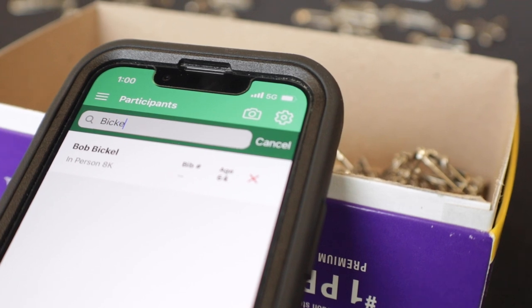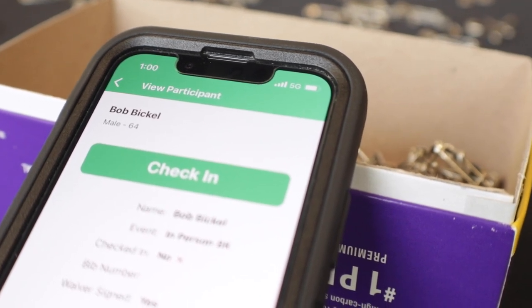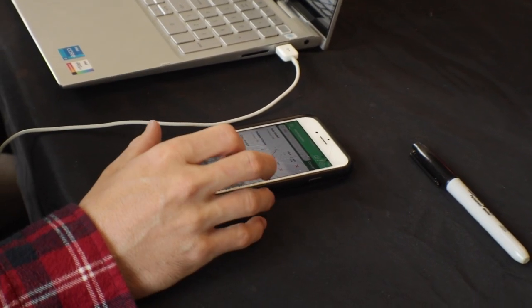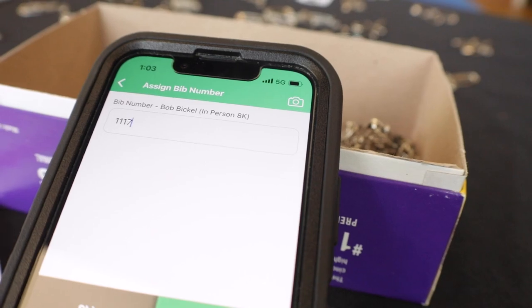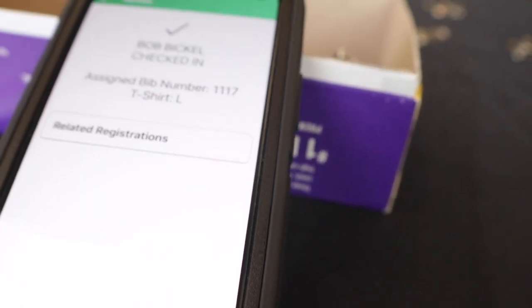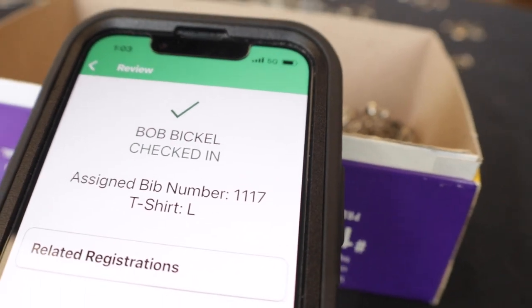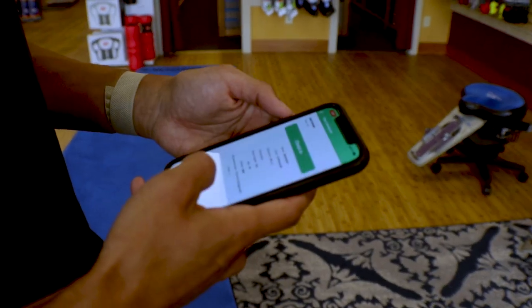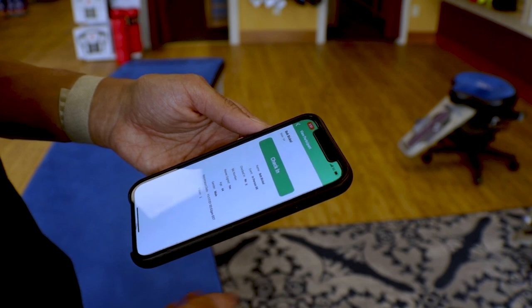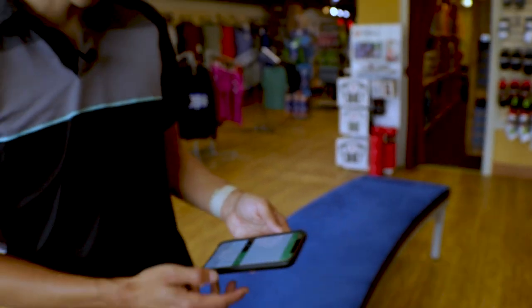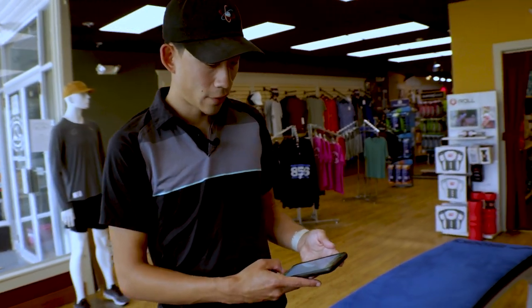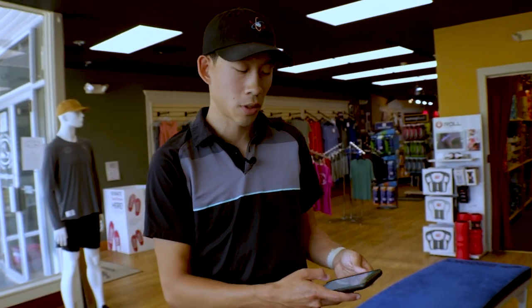One of the things that RunSignUp has to help the packet pickup process be as smooth as possible is what we call the check-in app. With the check-in app, you can view and search for participants, check participants in, assign participants a bib number, and view any groups they're part of or change any giveaway options if needed. You can search by a participant's last name by clicking into the search bar and typing it in. The participant will automatically populate if a match is found, and from there you can click check-in and assign the participant a bib number. Once you hit assign, you can save and continue, and on the last screen you can also see the t-shirt size to give that particular participant.